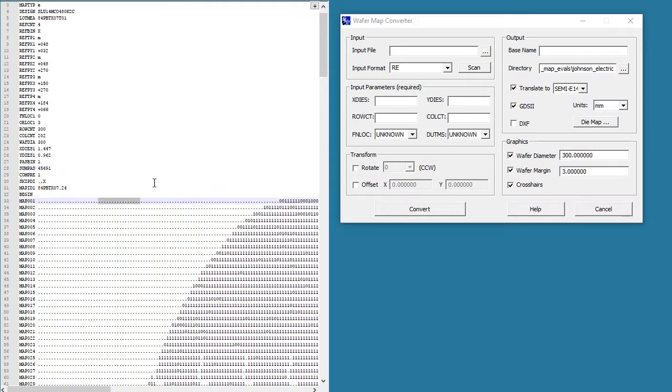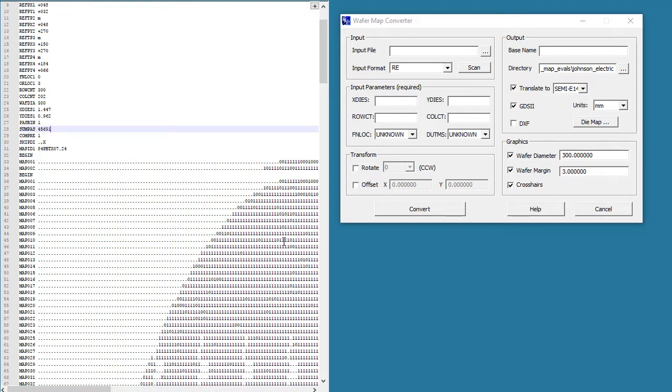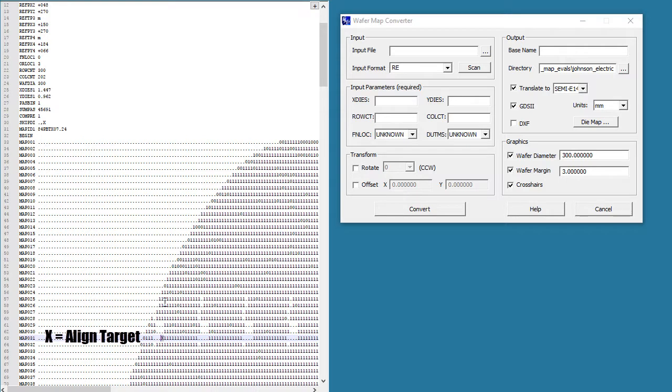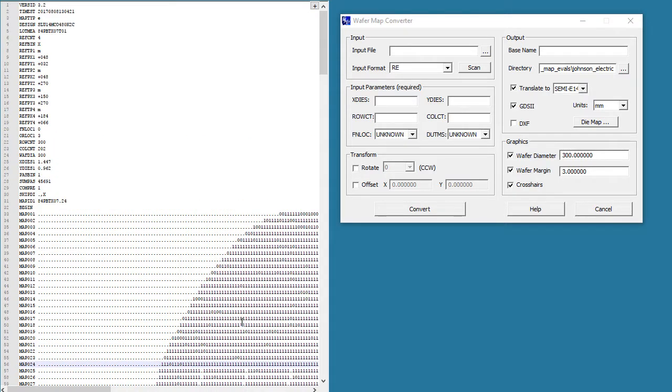These dots are skip die, the zeros are probably fails, the ones are passes, and if you look carefully, you'll find four of these labeled X, which would be alignment marks. That's what we start with, and what we want to end up with is E142.